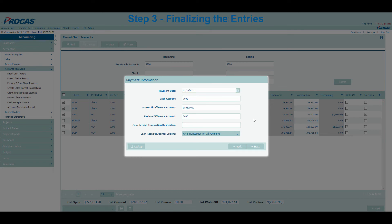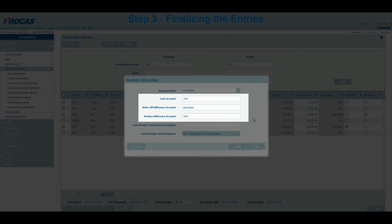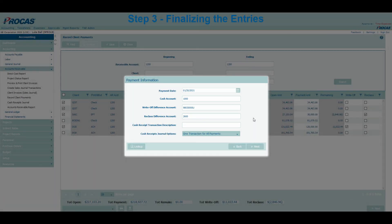Step 3: Finalizing the entries. To finalize the receivables we've selected, there are two brief screens to complete. The first screen will list out the accounts we want to use for the entries. These three accounts — Cash, Write-off, and Reclass — will default to what's listed on our company's Default Accounts form. This menu can be found by navigating to Setup, Account Structure, Default Accounts. The accounts we're going to use are a checking account for cash, a bad debt expense for the write-off amount, and advances from customers for unearned revenue. Additionally, we are going to split these three payments into one transaction for each client.